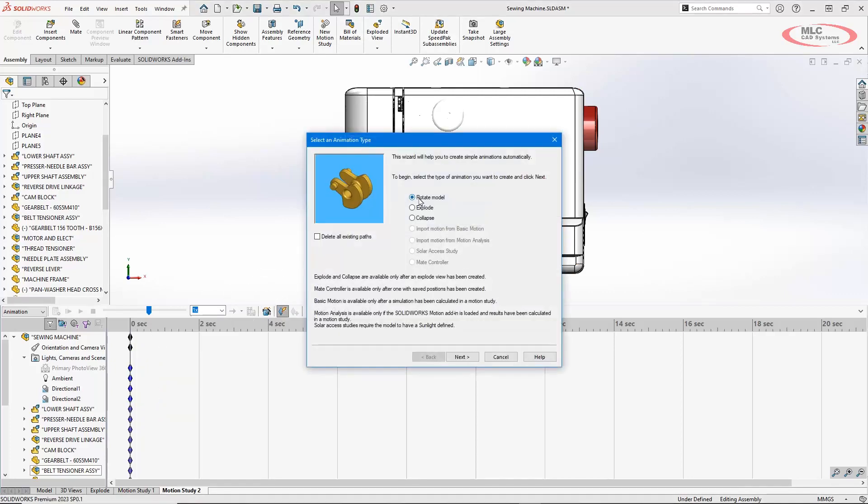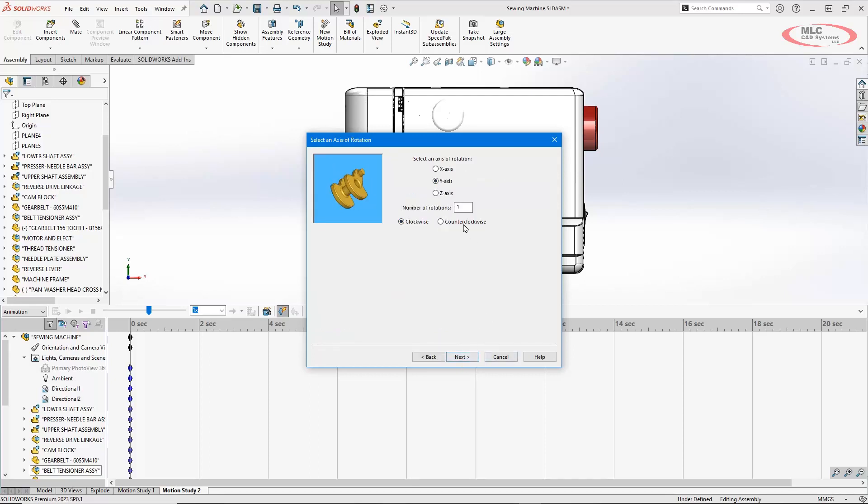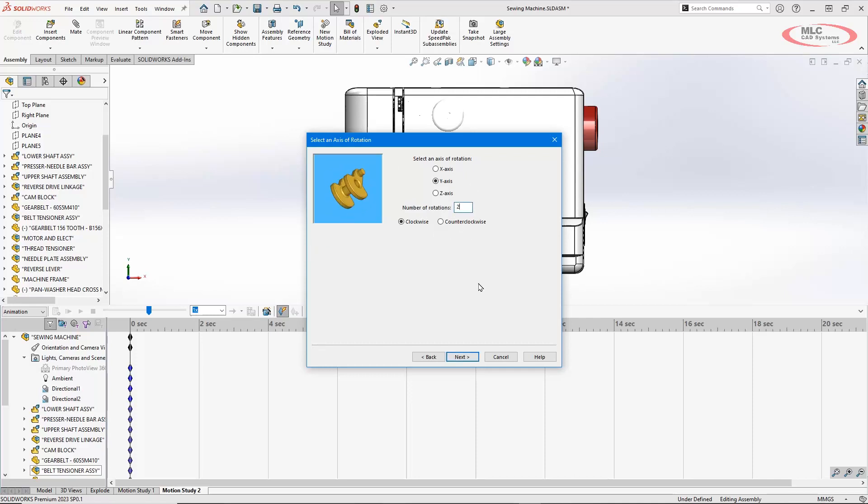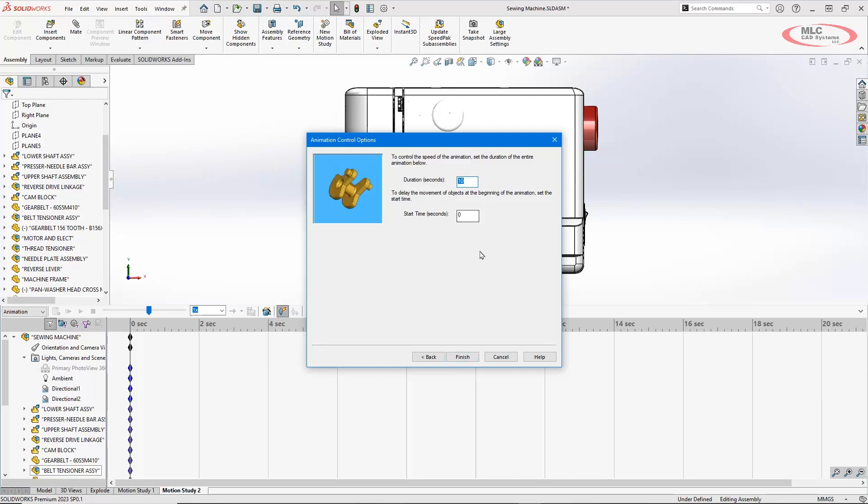And go here, say I want to rotate the model. I want it to be around my y-axis, which is going to be that up and down there. I'll give it, let's say, two rotations. I'll hit next and say a total duration of 10 seconds.